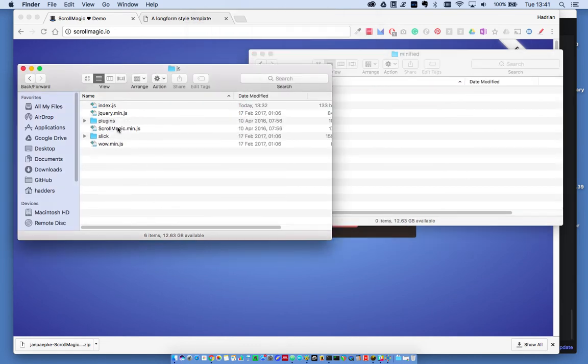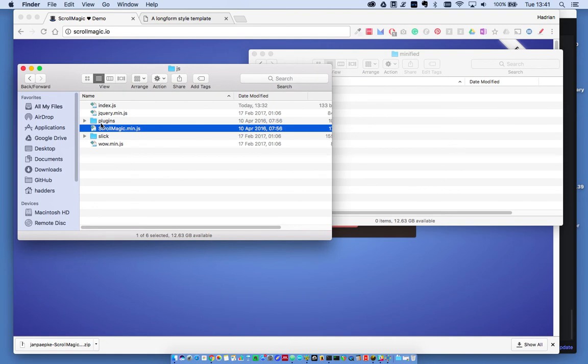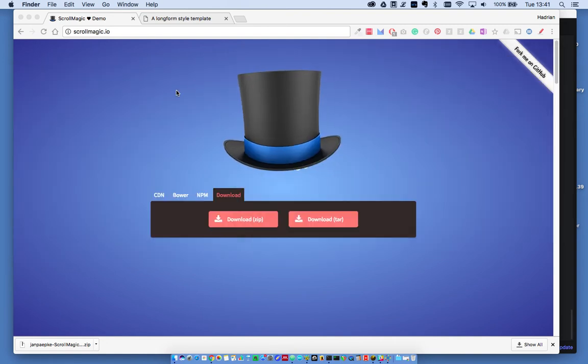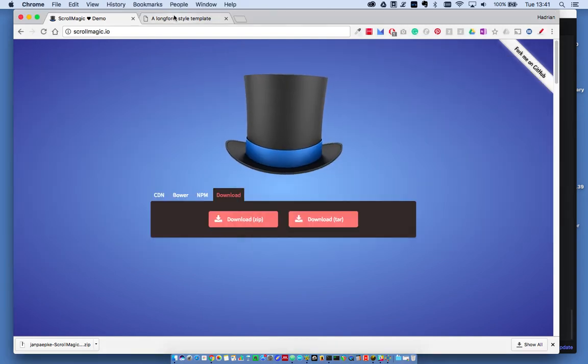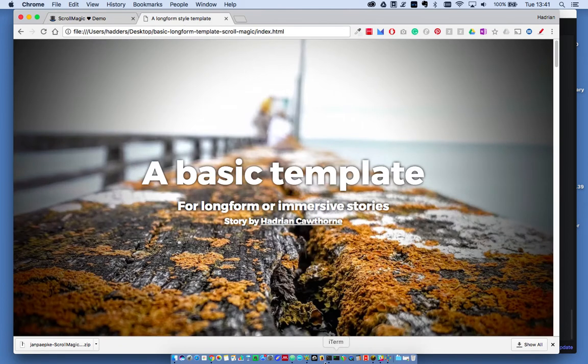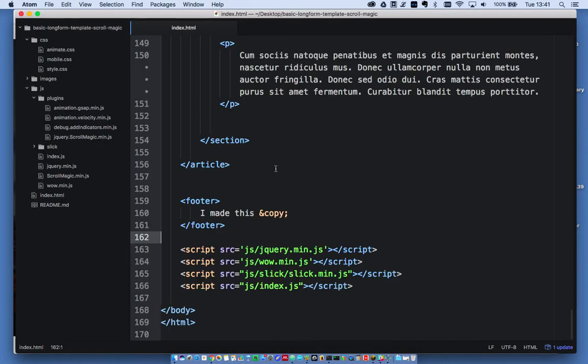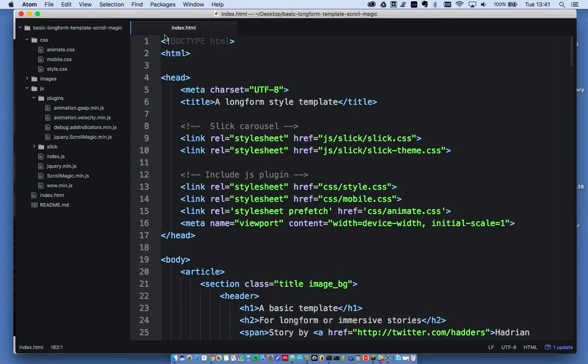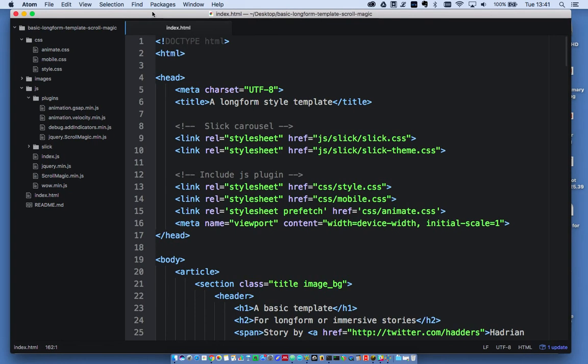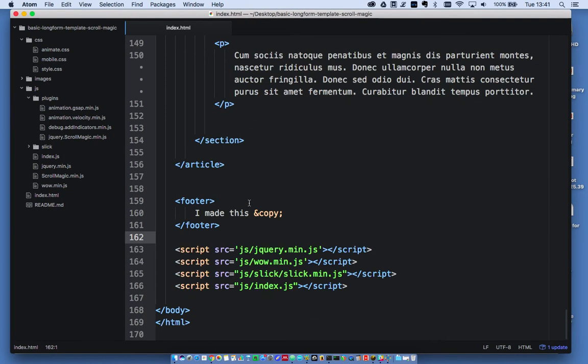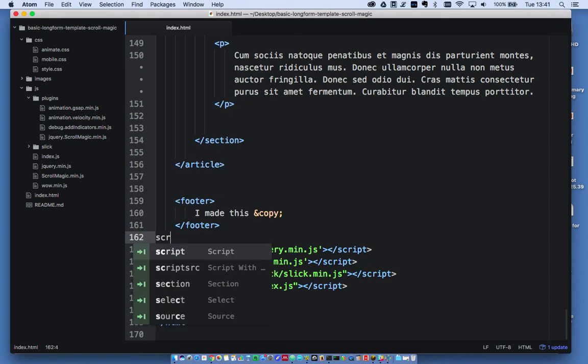I've got scroll magic min and the plugins folder there. The next step is to include those in the HTML. I'll open the HTML in Atom. I can do this right at the bottom, where all these scripts are included. I don't need to include it after jQuery, so I'll just include it here.